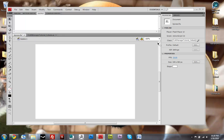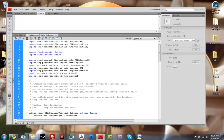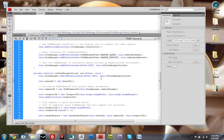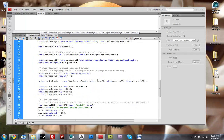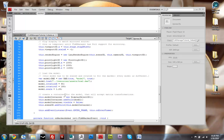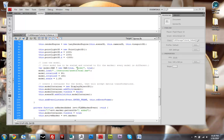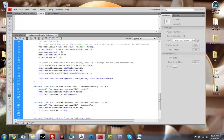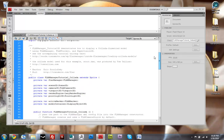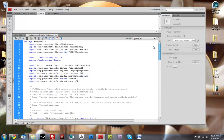So if you just open up my Flash file that I have created for you, you can make changes to what model is being loaded, the size, the scale. And you can add lights to the scene or add your own code to it or make changes to it.